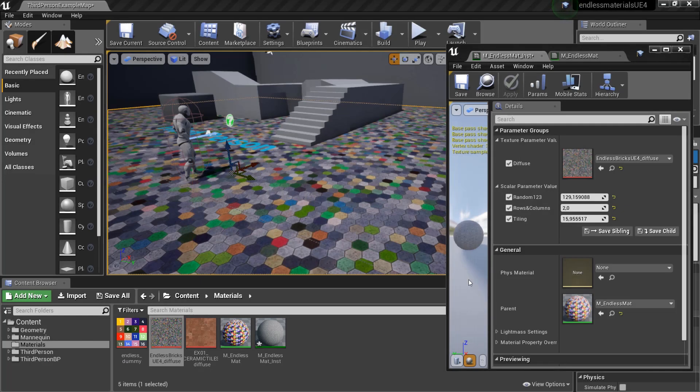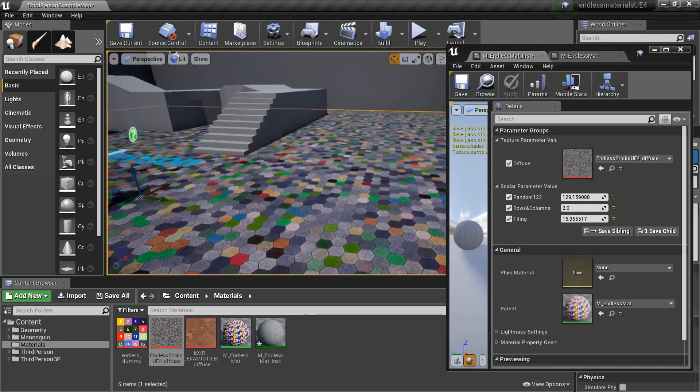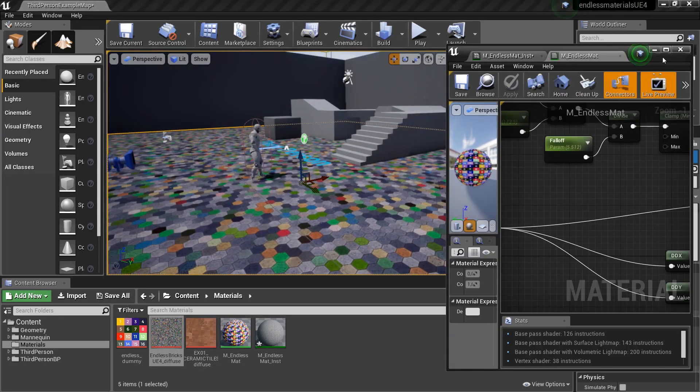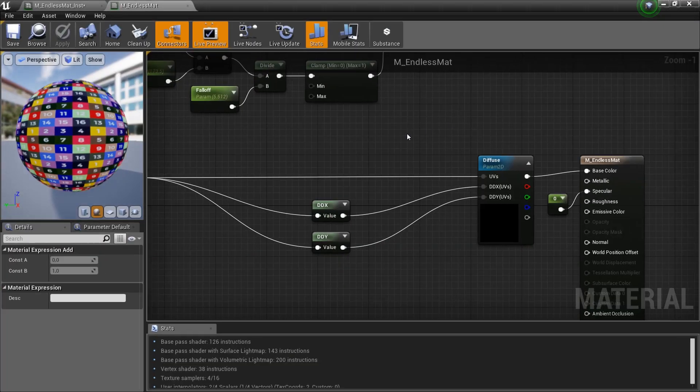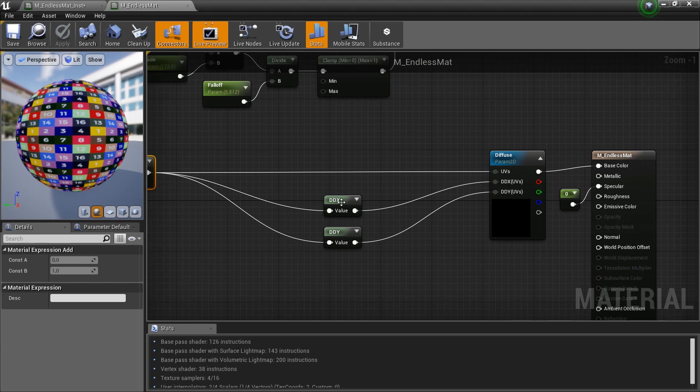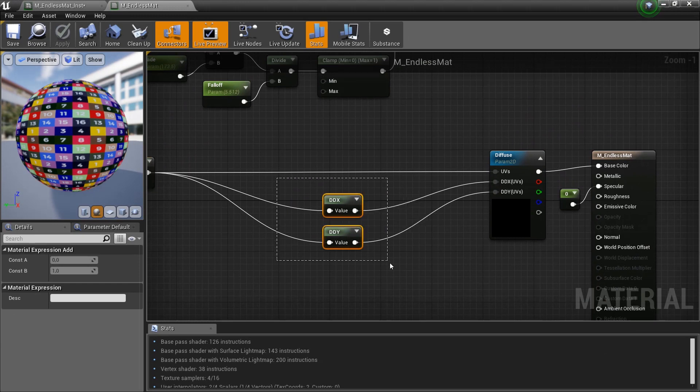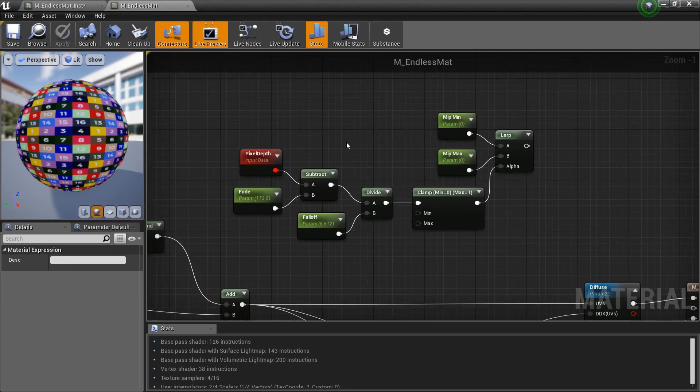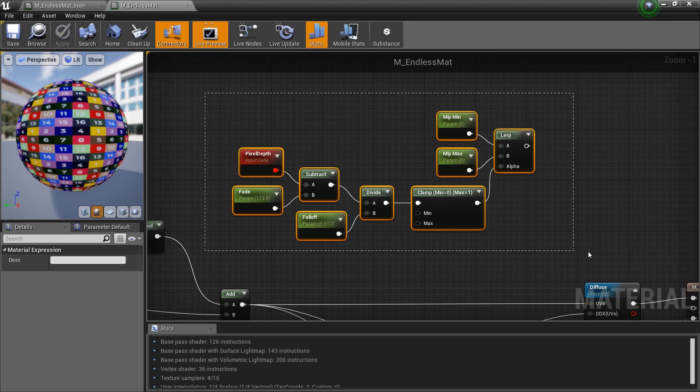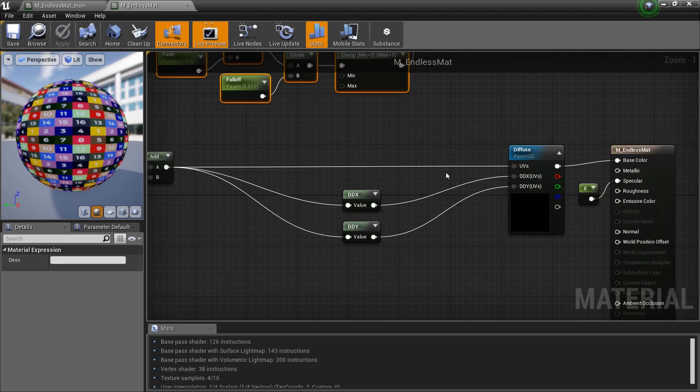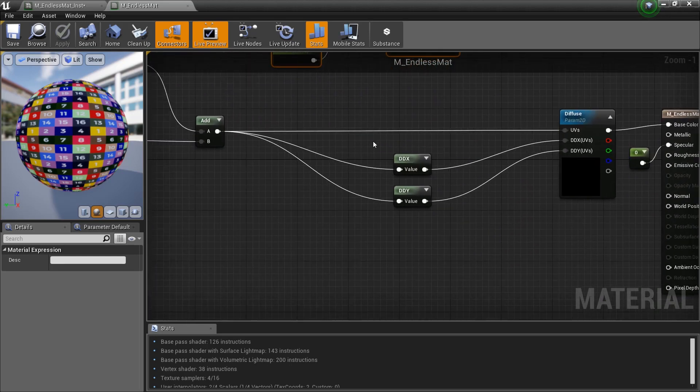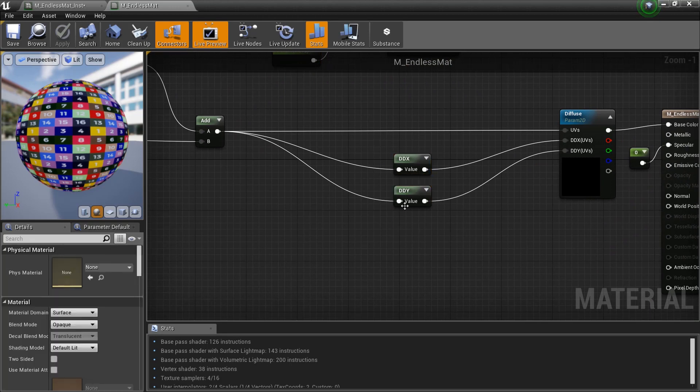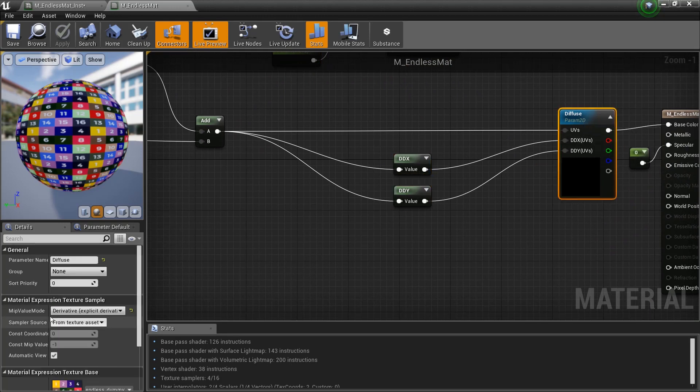So for the last bit, here we are in Unreal Engine. I just loaded the diffuse texture in the endless material instance. As you can see it works nice. And as a bonus content, thanks to White Johnson from Epic Games for the idea, instead of going for the mask with the pixel depth inside the master material, you can use the DDX and DDY nodes which are nodes that help you to fix the mip maps, the mip values, when you use atlas.